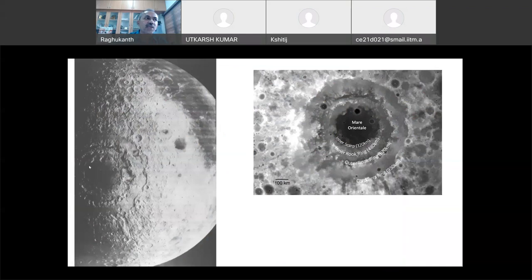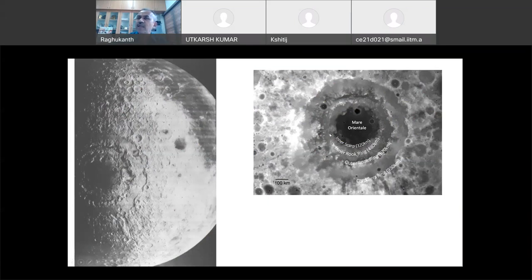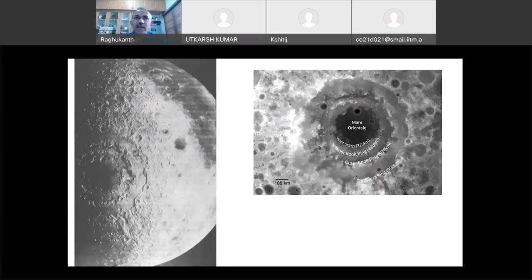This is the Orientale Basin — you can see in this figure four nearly concentric rings: inner scarp and outer rings. At the center, the black color is Mare Orientale — lava. Last class I told you, 'mare' means a sea of lava. This lava came up at the center because of mantle uplift: the impact penetrated the crust, and mantle material flowed up and filled the center. This is the reason you see lava in multi-ring basins.